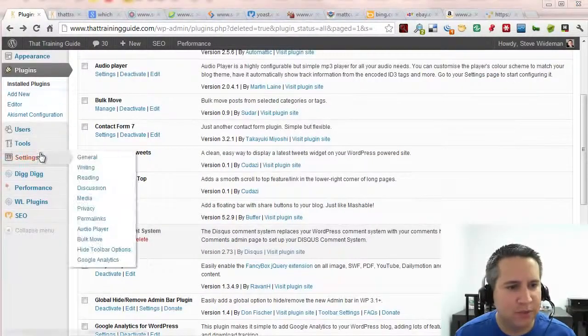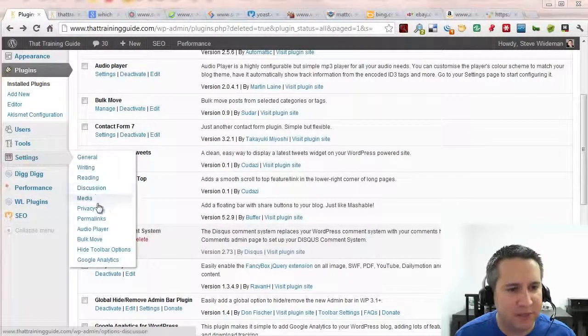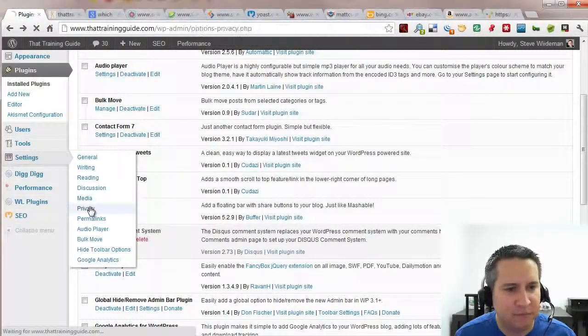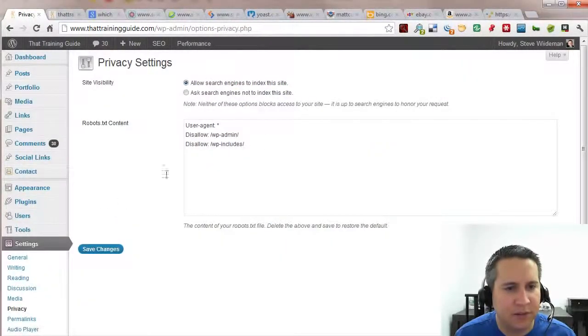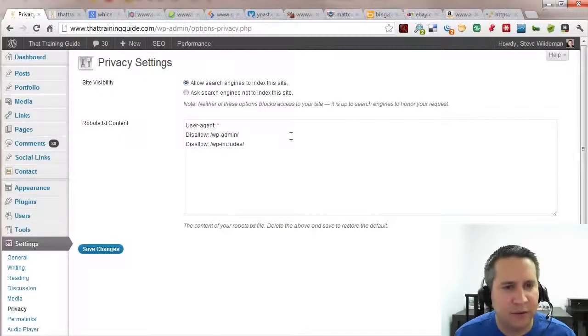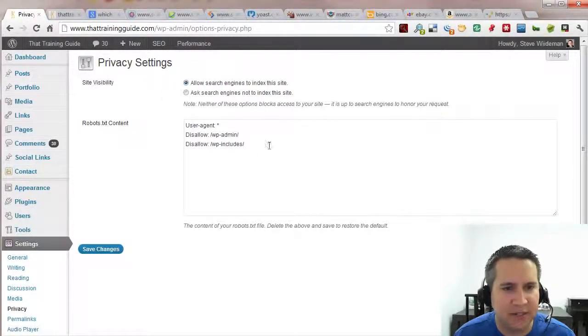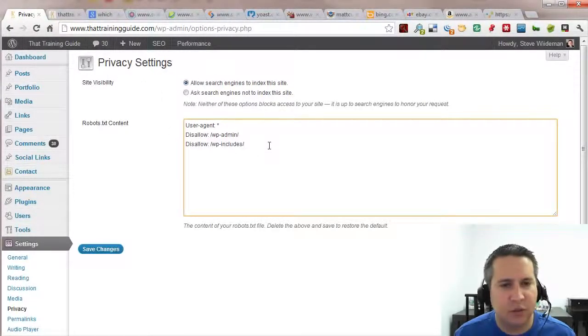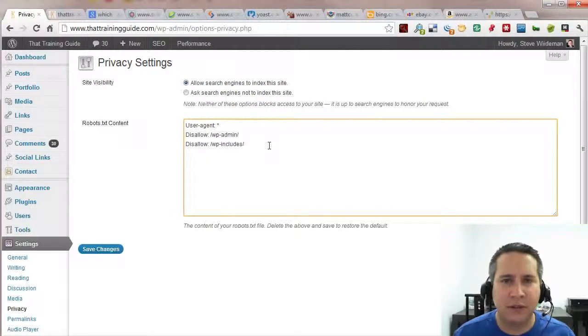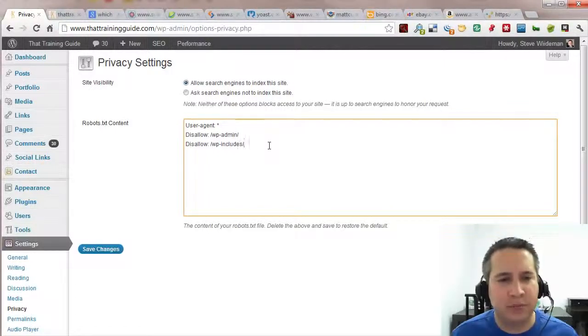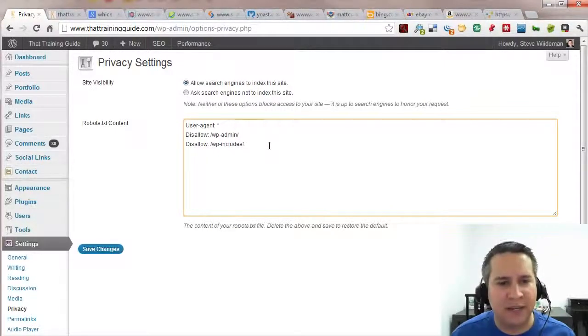You should be able to see privacy. Click on privacy and now you'll notice that there is a robots txt content. So what goes here? What's important to have and not to have?